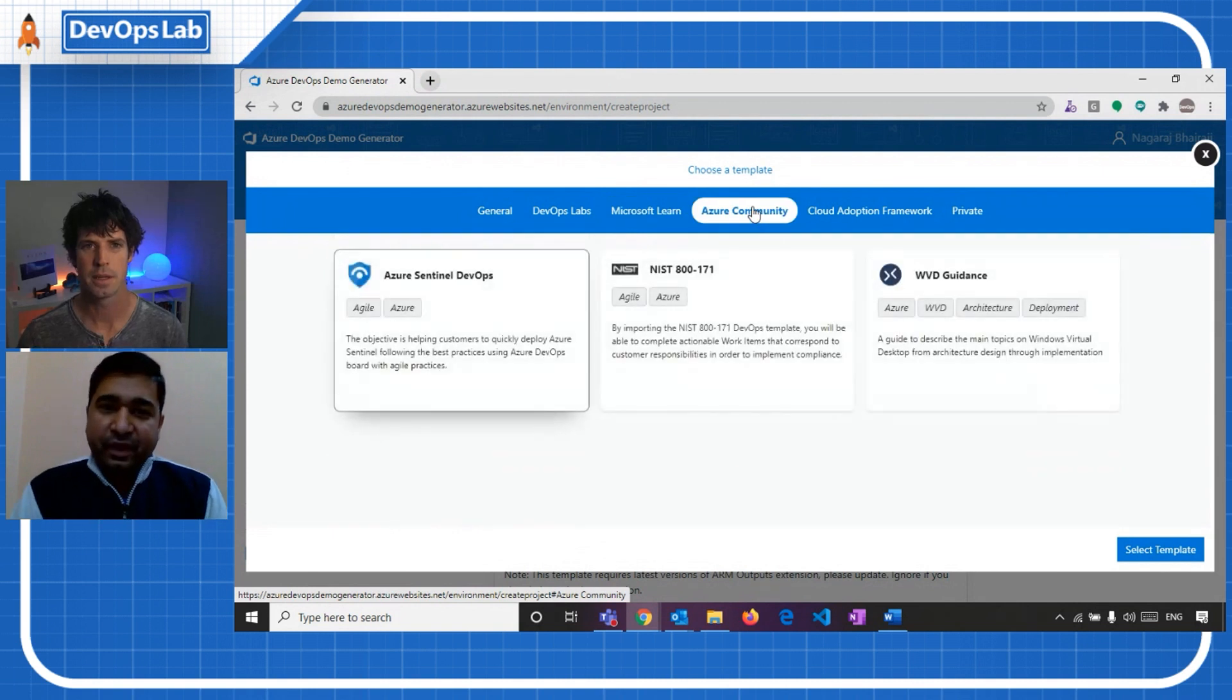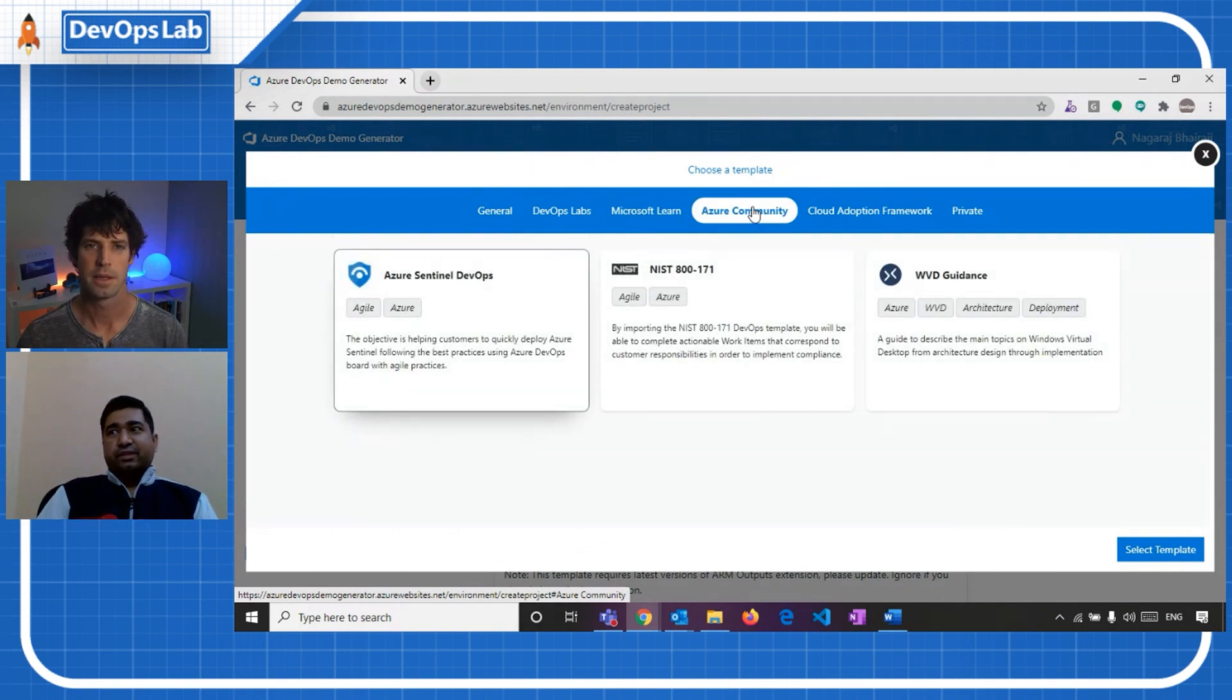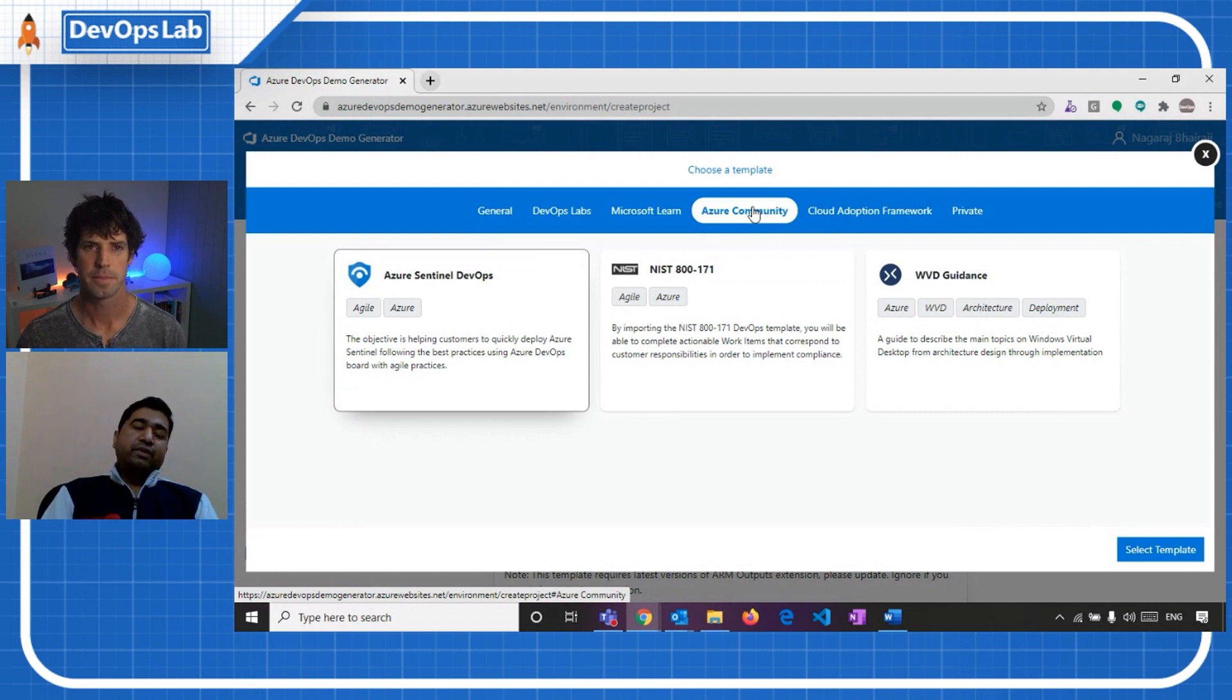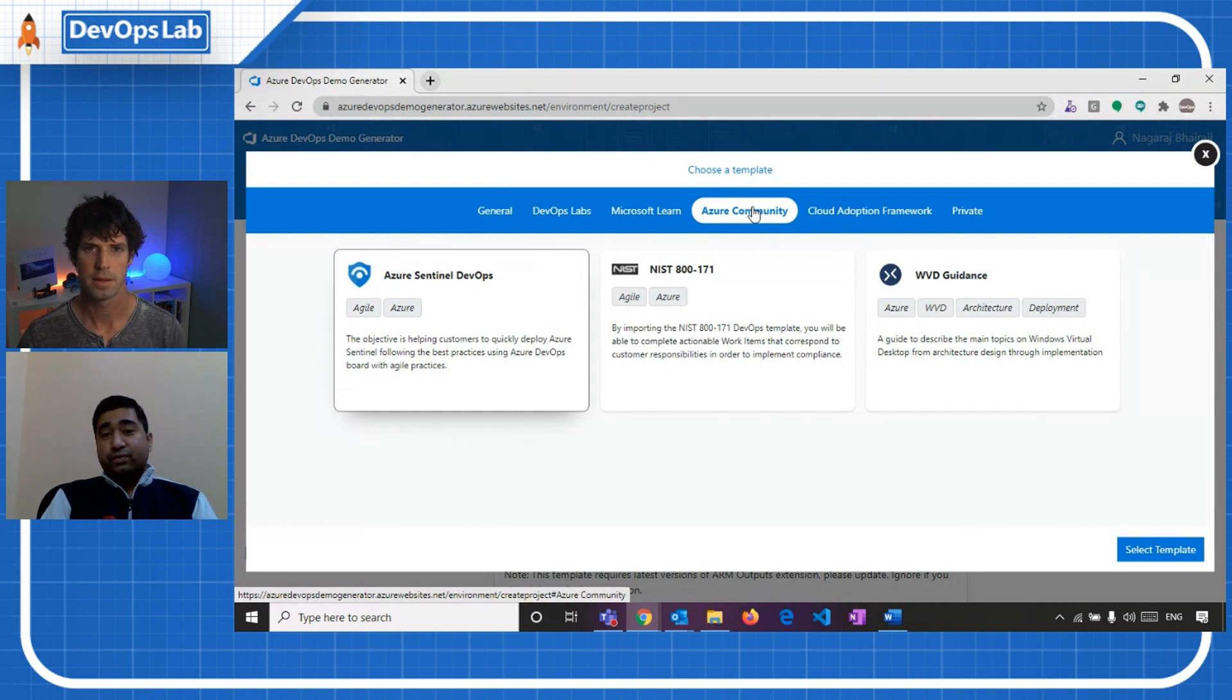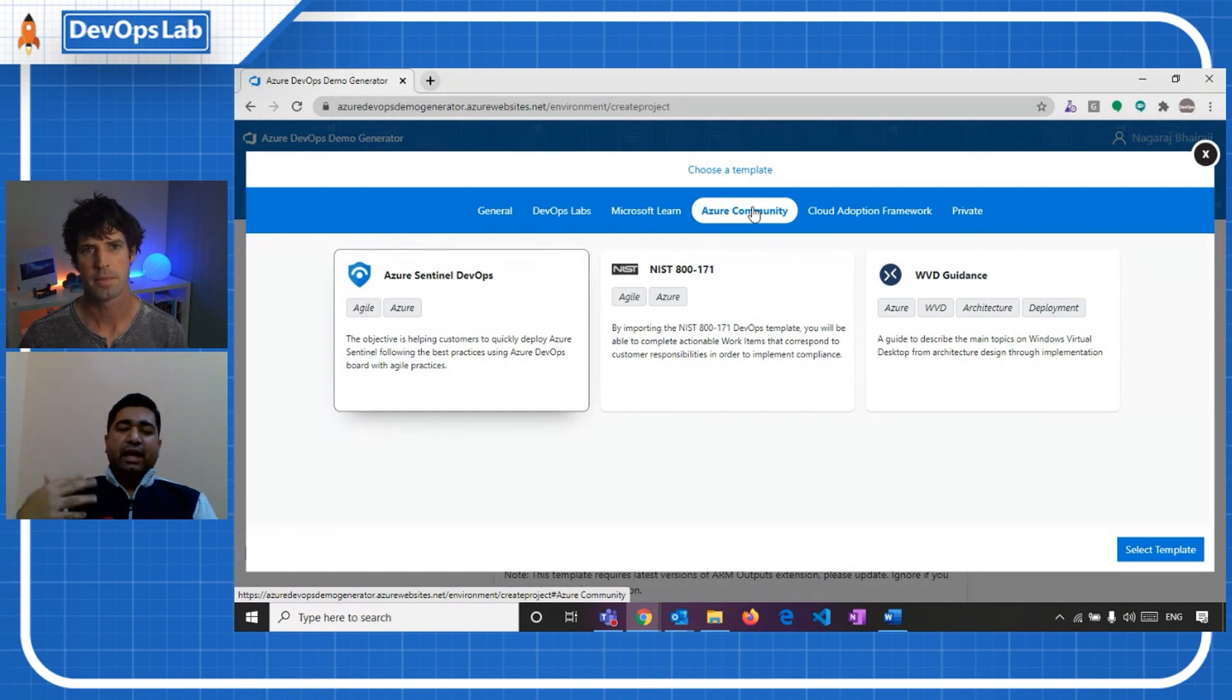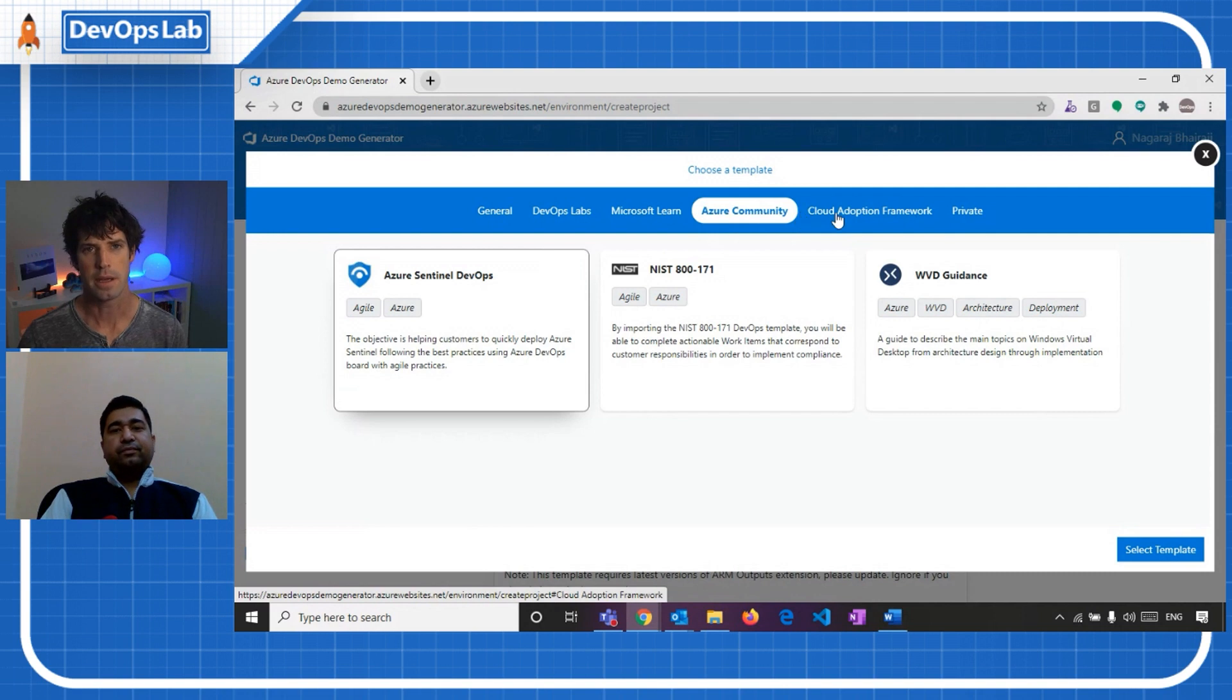Yeah, so these templates are provided by, you can say, Microsoft Community or the Teams, which basically helps us to deploy, like, let's say, Azure Sentinel or Windows Virtual Desktop. So these are basically guidance, where it can help us to deploy these technologies. Okay. Cool.